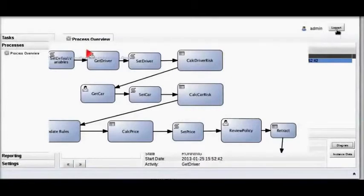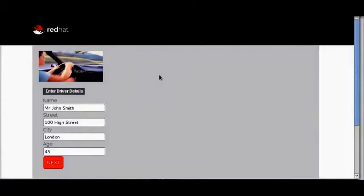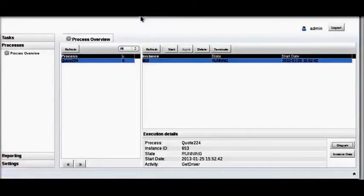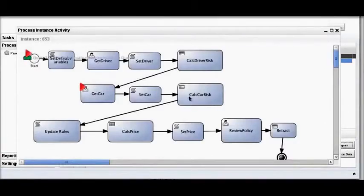Switching back to the web interface, we're now going to step to the next step, which of course is taking the driver age of 45 and moving to the car information. So now we're in get car. As you can see we've entered a Ford Fiesta, and that should of course bring back the risk of 1. If we look at the diagram you can see get car — that's where we are in the process.